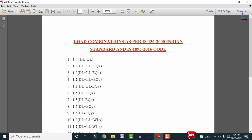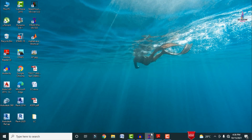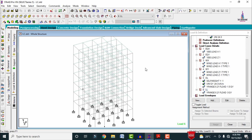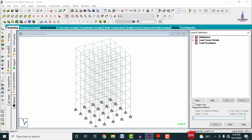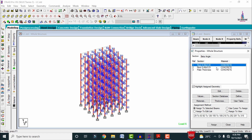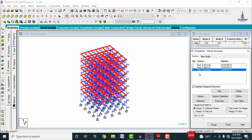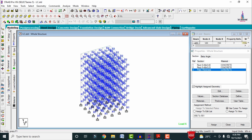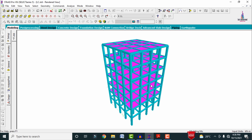Now I will explain how to apply these load combinations in STAAD Pro V8i software. I will select the building model developed in STAAD Pro V8i, where I have already applied load cases for earthquake, wind, dead, and live loads for a high seismic zone building. The column size is 0.4 m × 0.4 m, beam size is 0.4 × 0.23 m, and slab thickness is 150 mm.